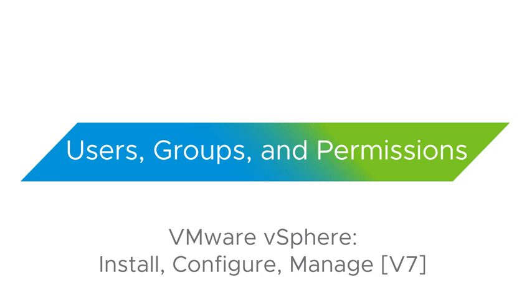You might wonder, do I really need all of this? Can't I simply use a locally configured administrator account? All my administrators could share the account, so it might be easier and simpler to do it this way. Well, there are several things that you should consider.